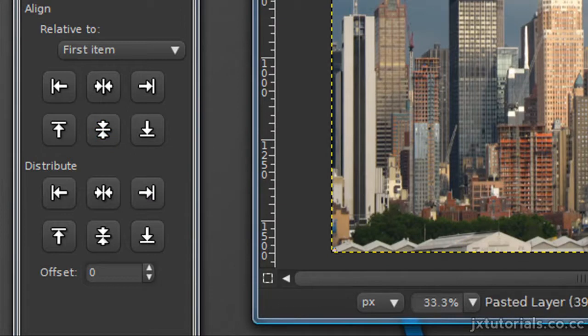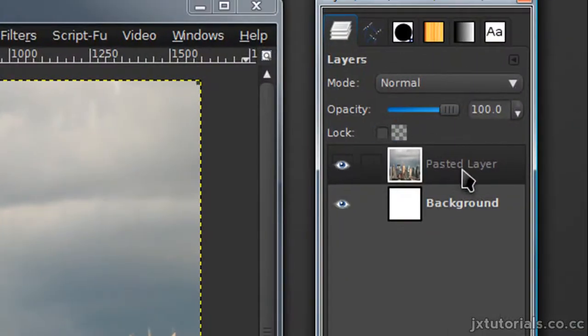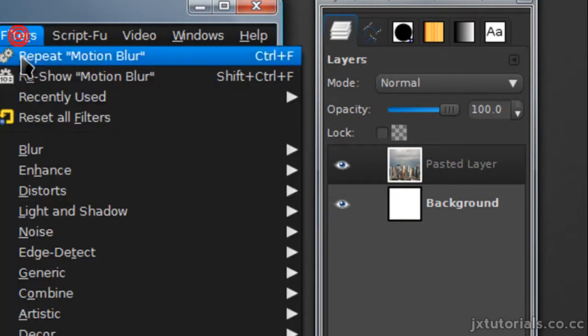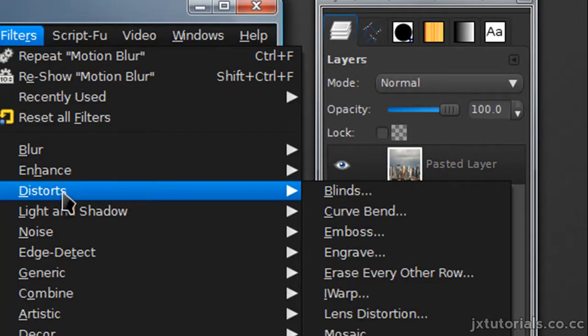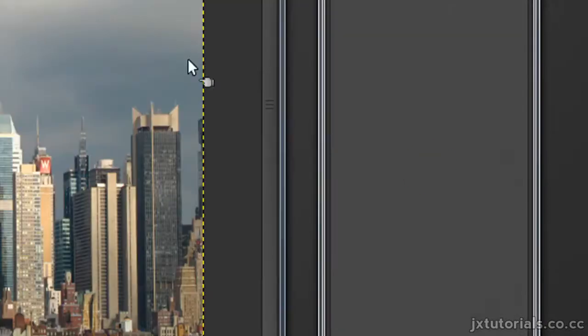Now you can go ahead and merge down this layer if you want, but it doesn't matter. Now go to Filters, Distorts, Polar Coordinates.